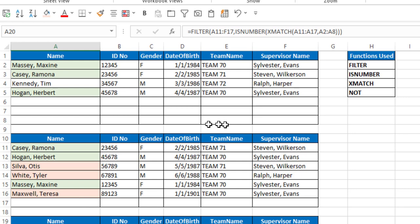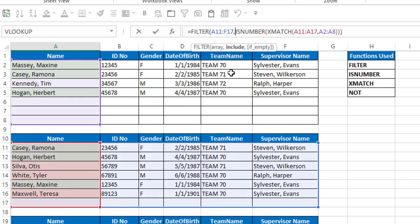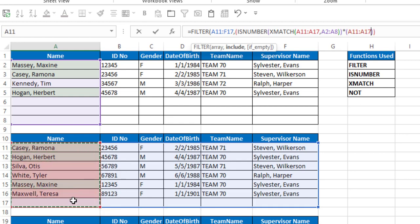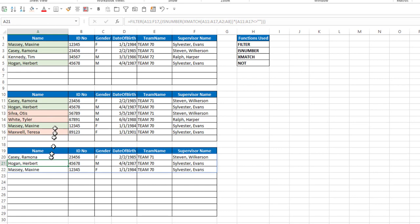Now how do we eliminate the zero? What we need to do is add another criteria to the filter function here. I'm going to wrap the is number function in a set of parentheses, and then I'm going to multiply that times another criteria, which is this range does not equal blank. Close that parentheses, hit enter, and now it filtered out the items that have rows that are blank. Finally,